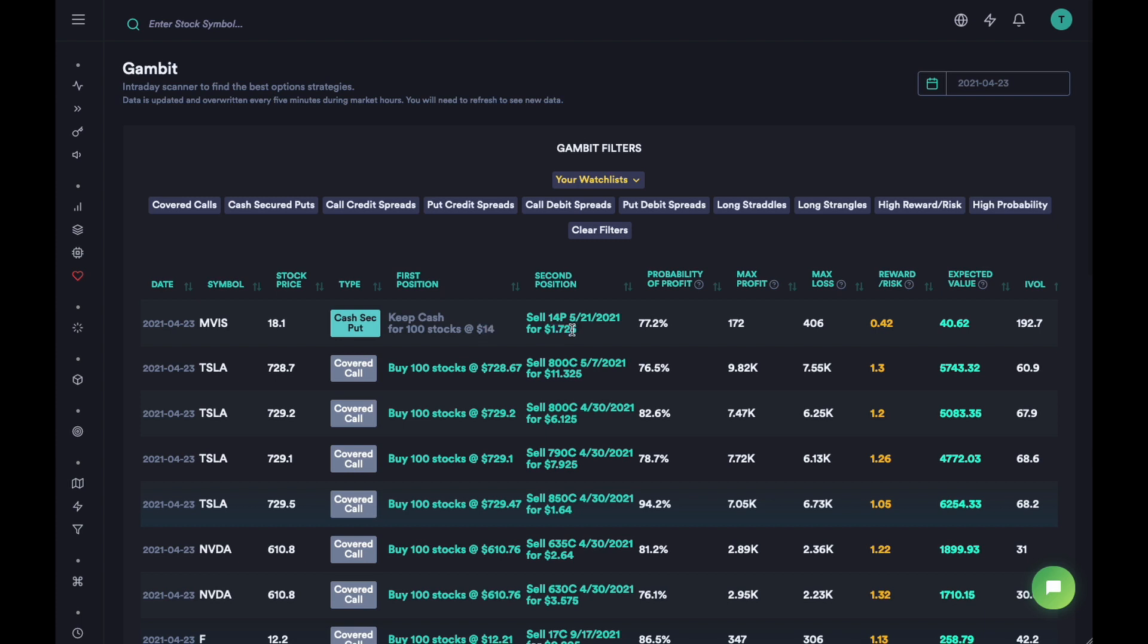This means if the stock price goes to $14, you will have to buy 100 shares at $14 per share, but you'll keep $172 in premium. This is what cash secured puts are. You have the probability of profit here, then the max profit - if the stock price stays above $14, the contract will expire worthless and you'll keep your $172 profit.